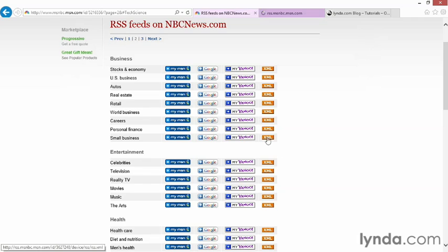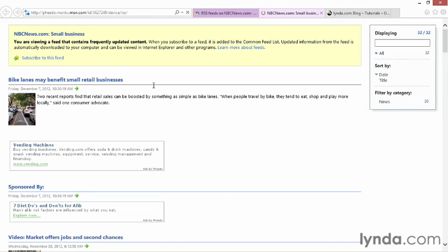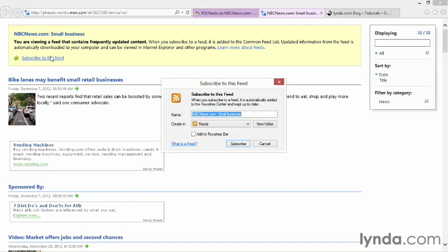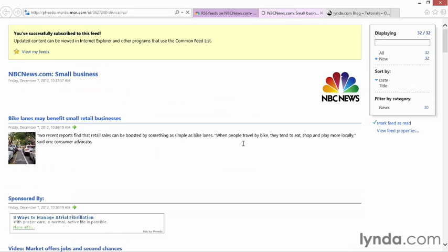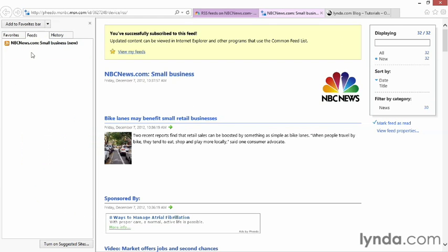and now I'm going to click on Subscribe to this feed. It may look different for whatever site you're using, but it's generally going to be the same type of wording. I click on Subscribe, and now I can click View My Feeds to make sure that I've really subscribed to that site. Now you'll notice I'm not in Outlook yet. This is purely Internet Explorer.